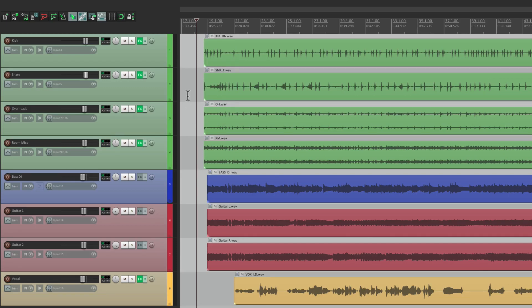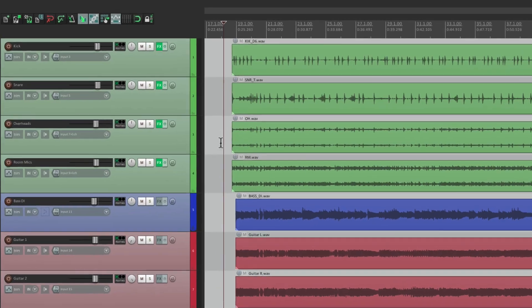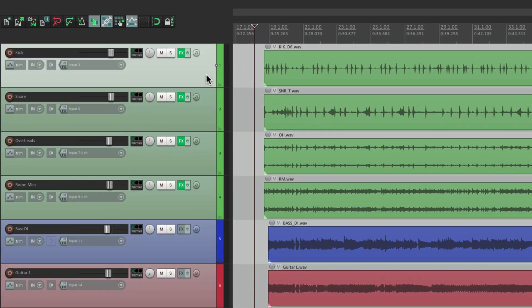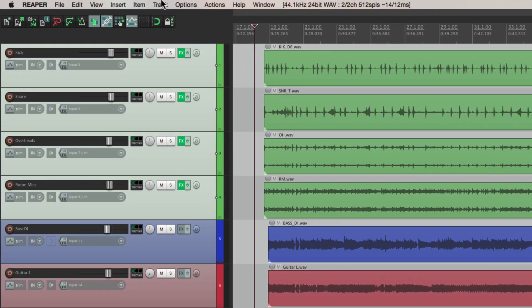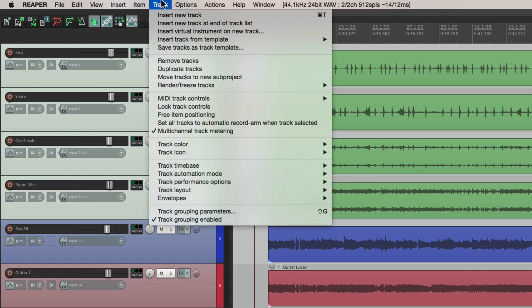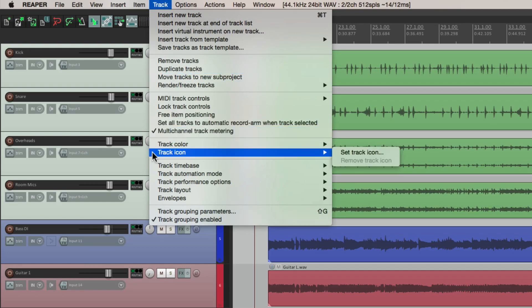We have some drum tracks here, a bass track, a couple guitars, and a vocal. So let's put an icon on the drums. We'll select them all by holding down shift. We'll go to the track menu and go down here under track color to track icon.